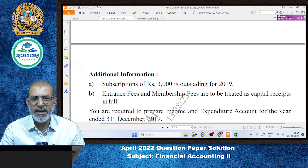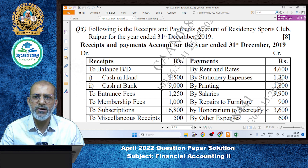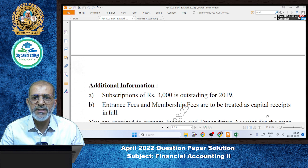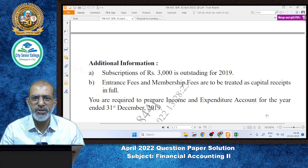There are some adjustments and additional information provided. First, the subscription of Rs. 3,000 is outstanding for 2019. Our current year runs from 1st January 2019 to 31st December 2019, so this outstanding subscription is income of the current year. Second, entrance fees and membership fees are to be treated as capital receipts in full, so they will appear in the balance sheet and not in the income and expenditure account.